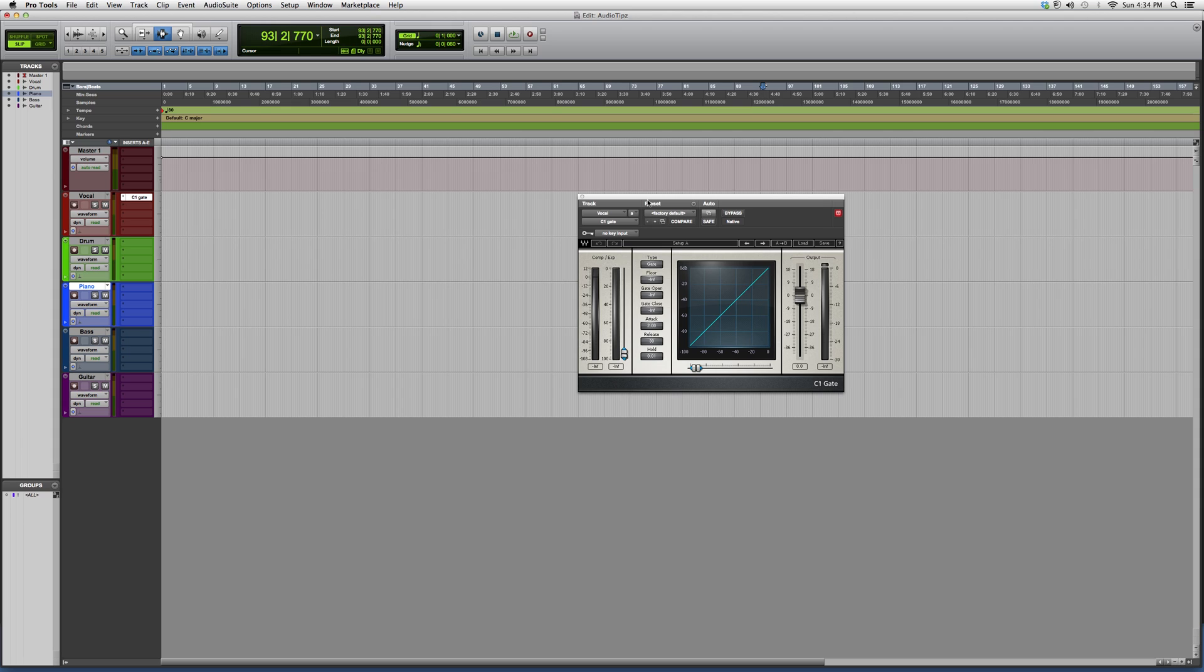The only difference between the C1 Compressor and the C1 Compressor/Gate and the C1 Gate is just that the C1 Gate is only the gate.